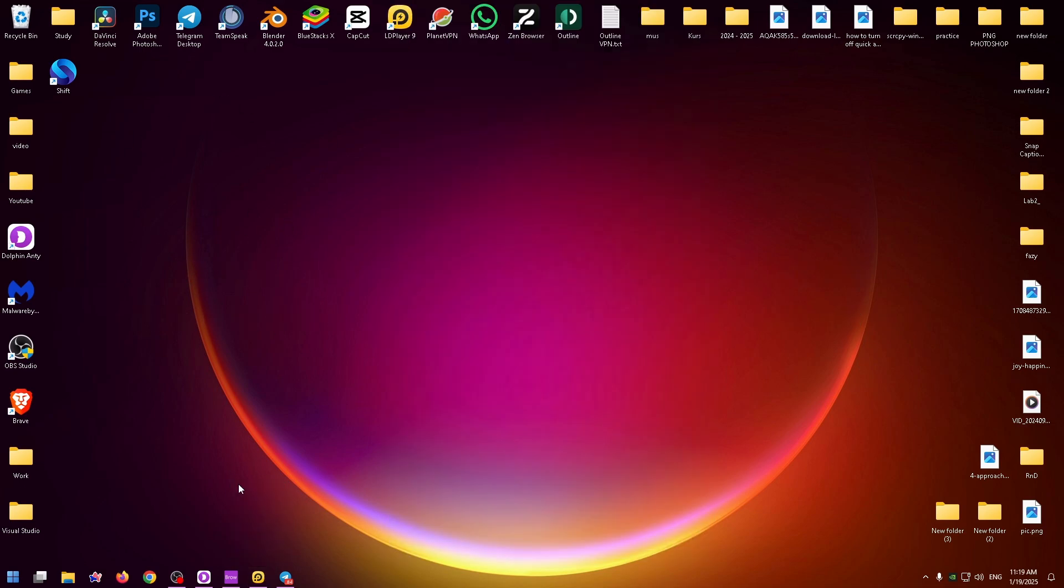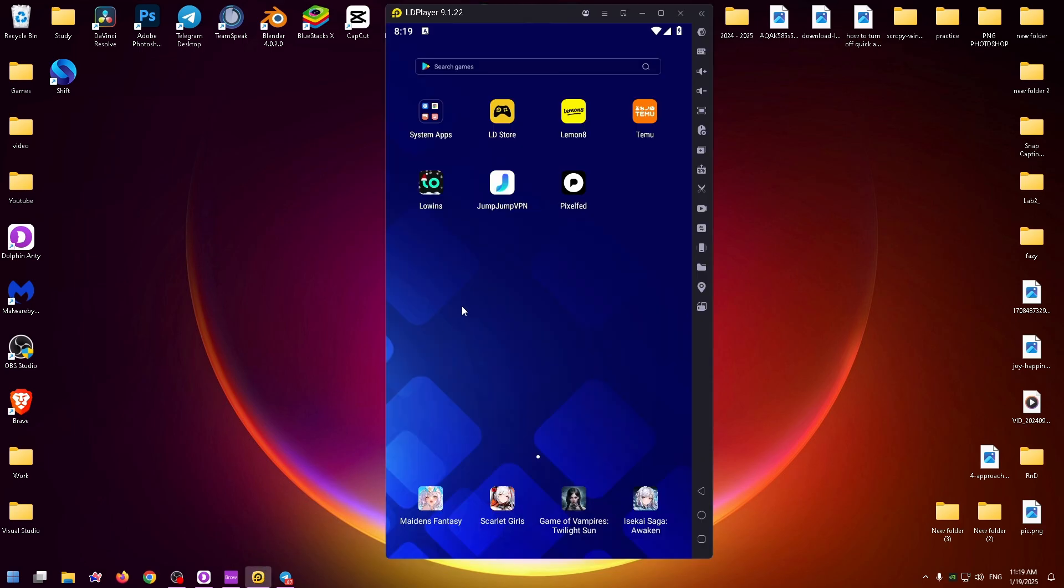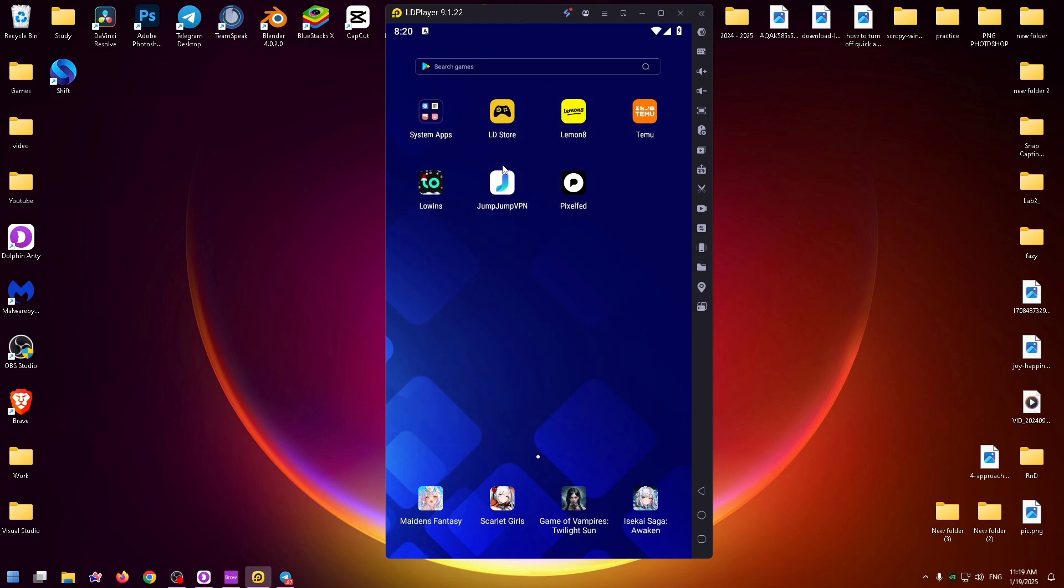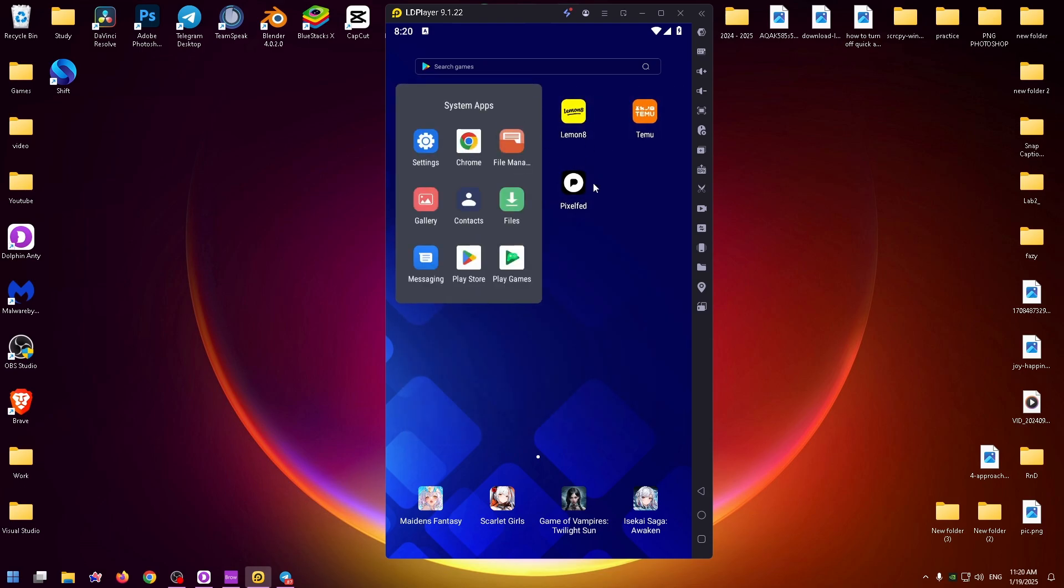As you understand, this is a mobile application and unfortunately to use it on your PC you need to install an Android emulator. This is how a default Android emulator looks like. It's like a virtual phone where you can easily install Android applications.